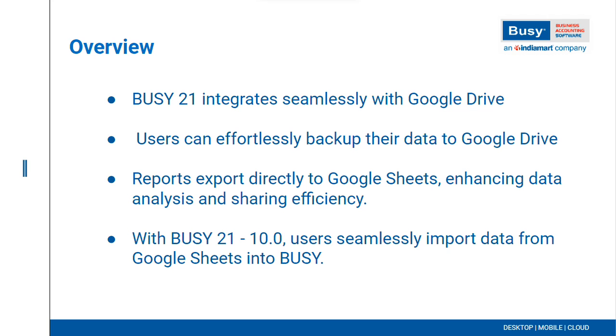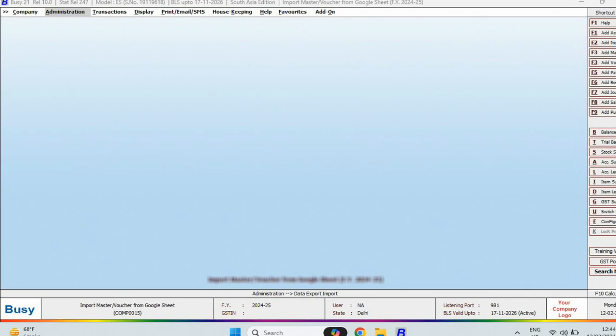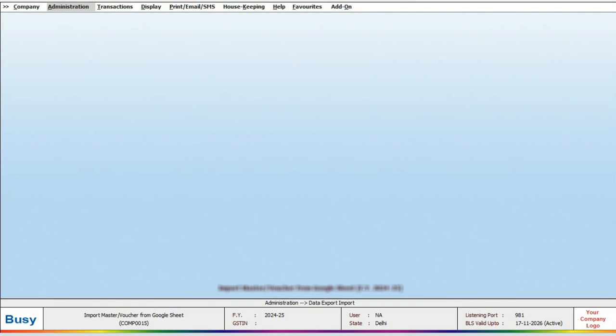Moreover, in Busy 21 10.0, you can also import data directly from Google Sheets into Busy, eliminating the need to download the sheet separately. Let's take a look at the process in Busy.